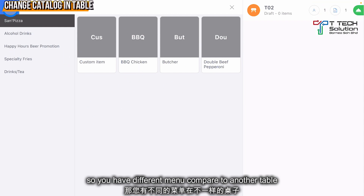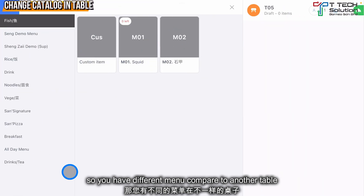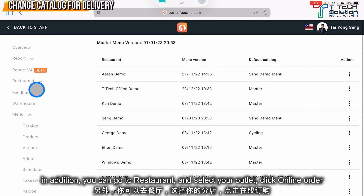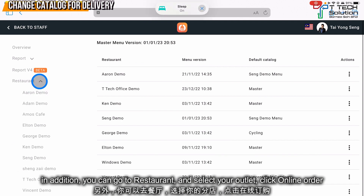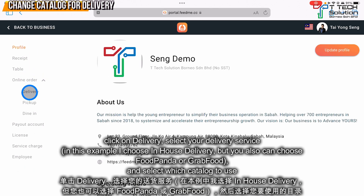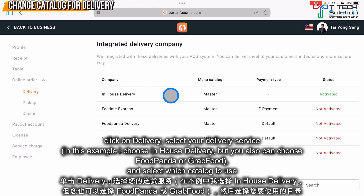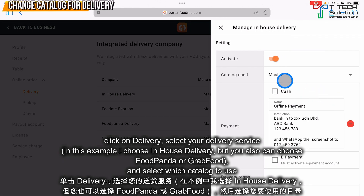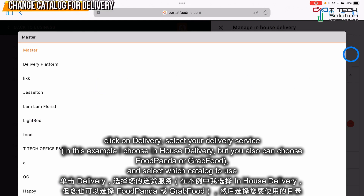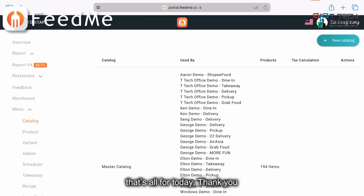In addition, you can go to Restaurant, then to your Outlets, then to Online Order. Click on Delivery, select your delivery, and choose which catalog to use. That's all for today, thank you.